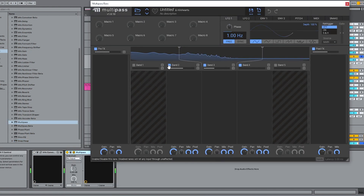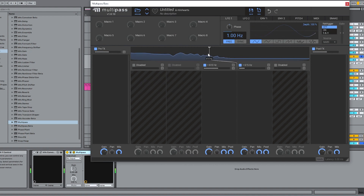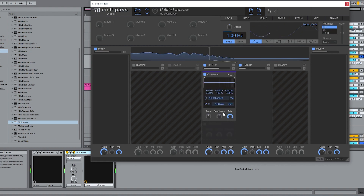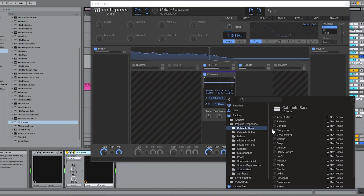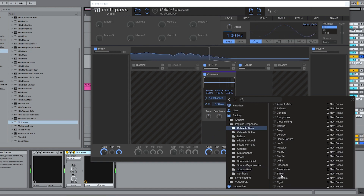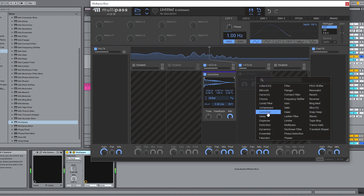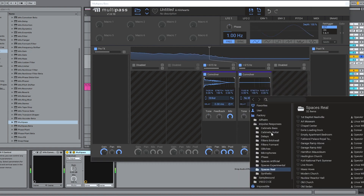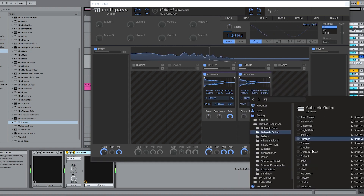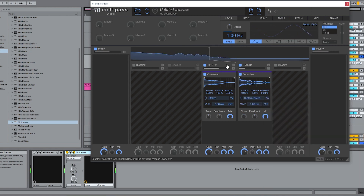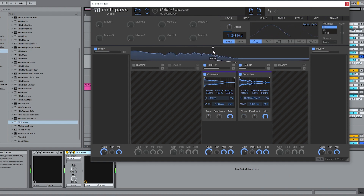Or maybe you wanted to bi-amp a bass — sending low frequencies through a bass cab and higher frequencies through a guitar cab. Let's do that in Multi-Pass: two separate Convolvers, two separate cabinets. Adjust the crossover cutoff frequency, and that's it — here's before and after.